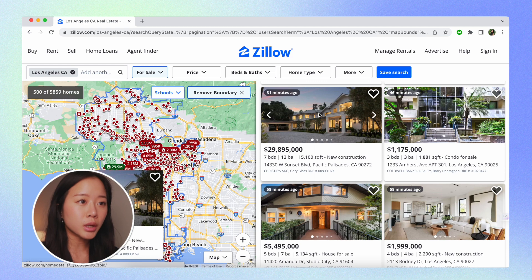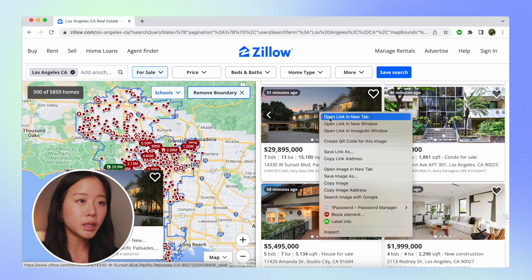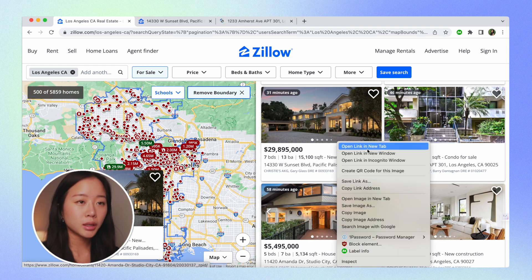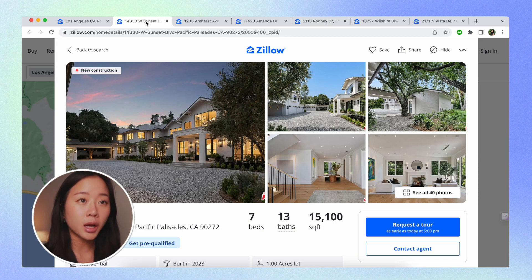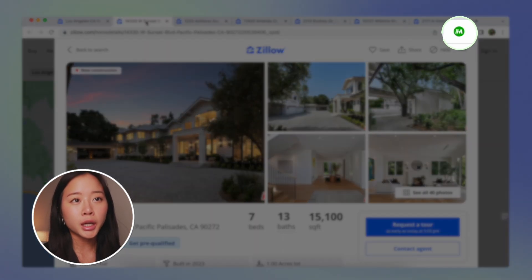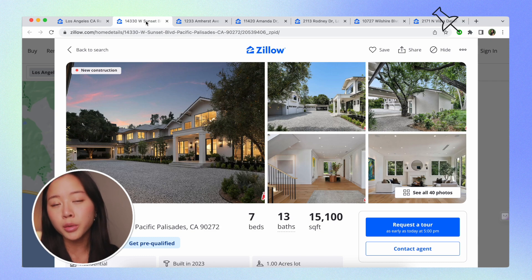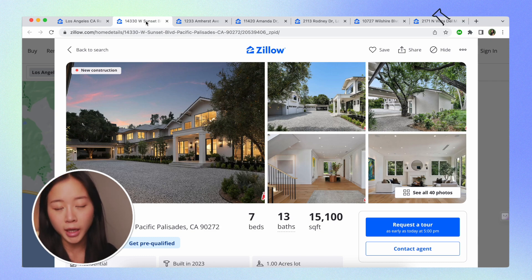The first thing we're going to do is open up all the houses that you want to scrape as new tabs. We can look at this one — just right click and open these links up in a new tab. First, let's go over how you can web scrape just one house on its own. Here we're on the house listing page and I already have Magical installed and pinned to my browser bar so that it's easy to access.